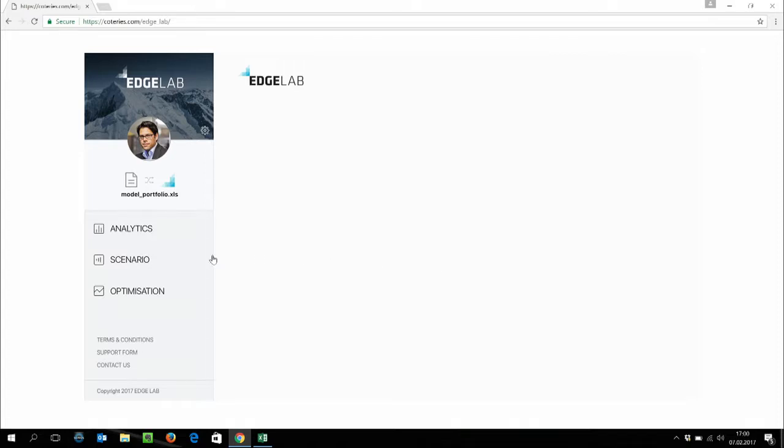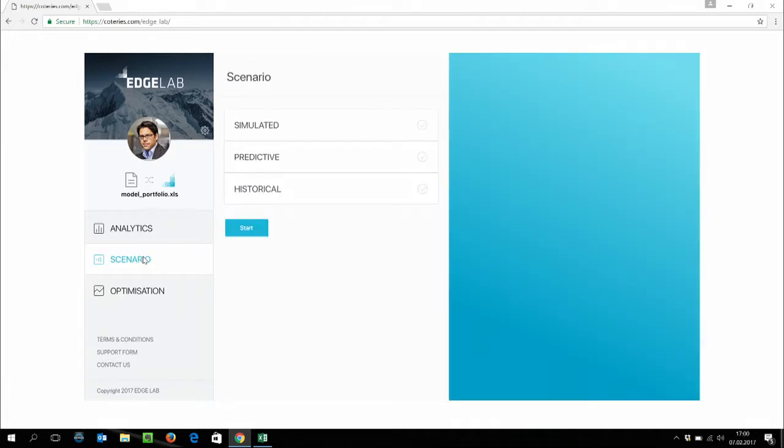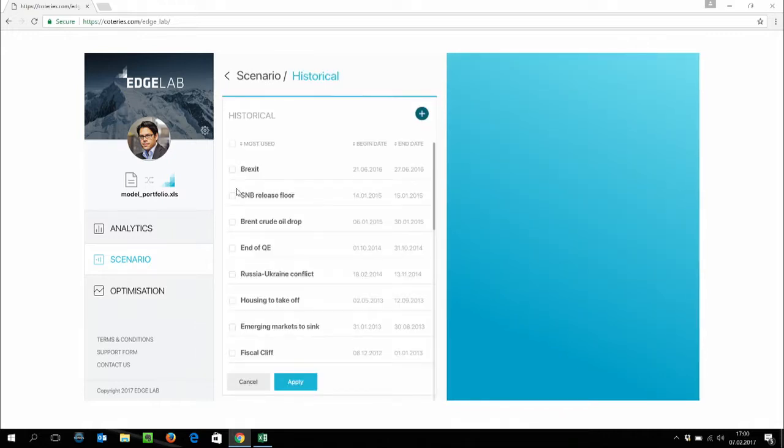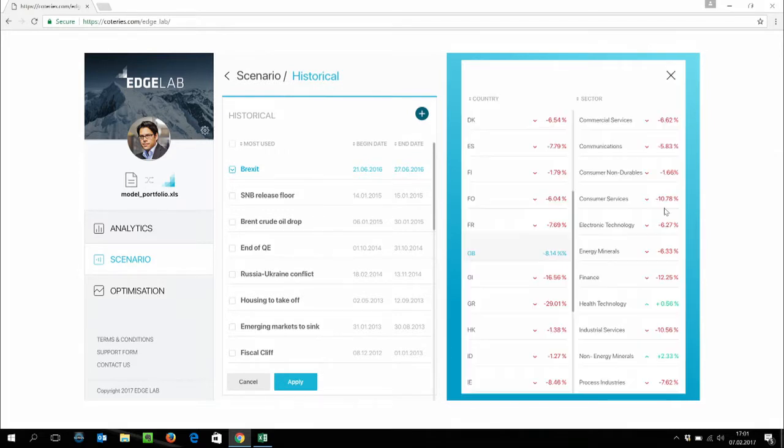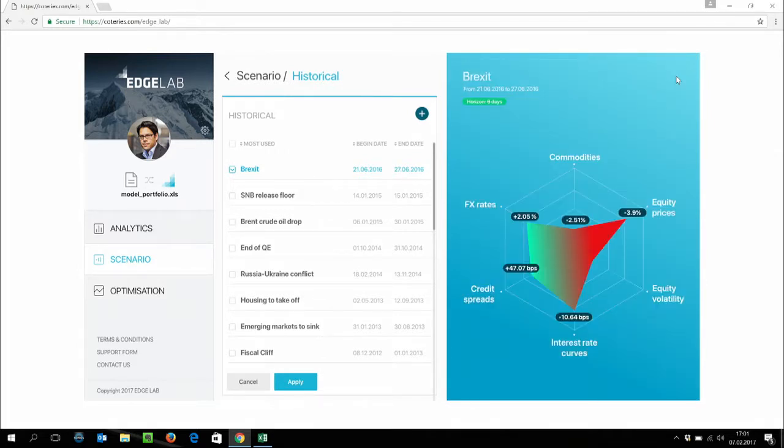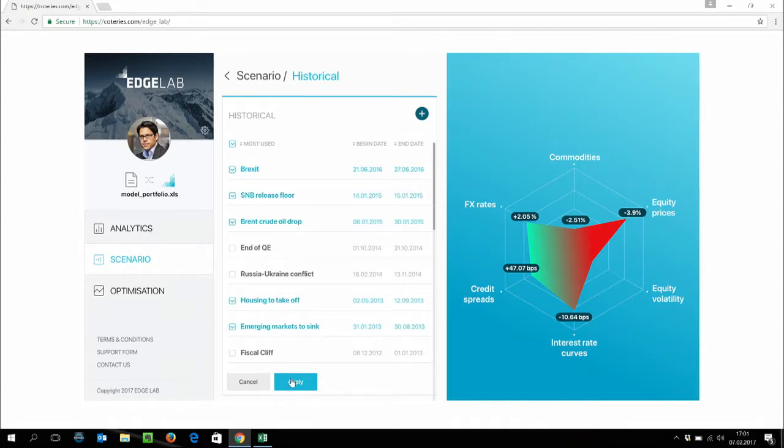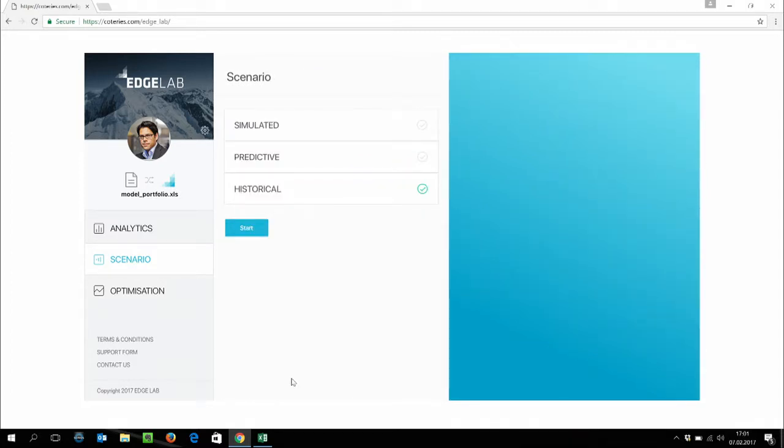So let's start and go ahead and select a few scenarios. We're going to start and use historical scenarios. As you can see, we have a library of historical scenarios that you can use, like Brexit for example. But you can also build your own historical scenarios just selecting the beginning date and the end dates for any type of markets and then you're all set.